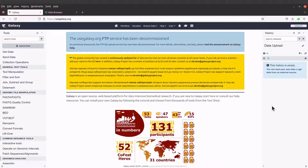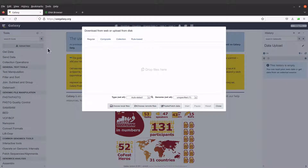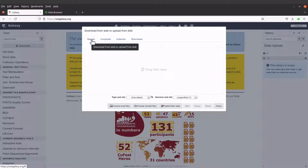Now it's time to upload the data. If you want to upload the data, come to the left side and you will see the upload data button here. Just click it and then you have this window coming up. For this tutorial, we are going to focus on the regular option.